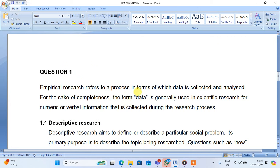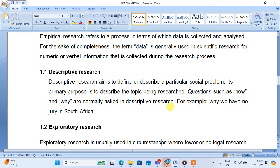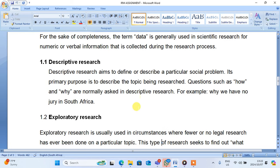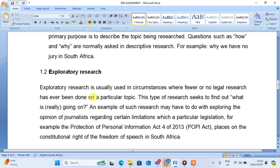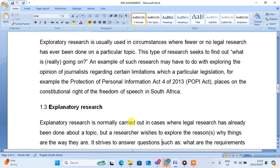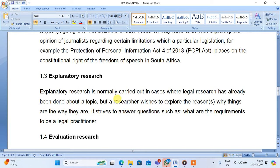Empirical research refers to the process in terms of which data is collected and analyzed. For the sake of completeness, the term data is generally used in scientific research for numeric or verbal information that is collected. Then you come and explain the descriptive research — what it is all about. I have explained the descriptive research, what it is about, and I even give an example. Then I come and explain the exploratory research and even give an example by the POPE Act. Then we go to the explanatory research. Explanatory research is normally carried out in cases where legal research has already been done for a topic.